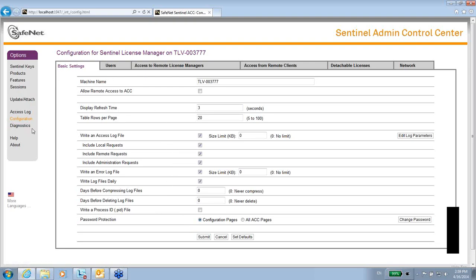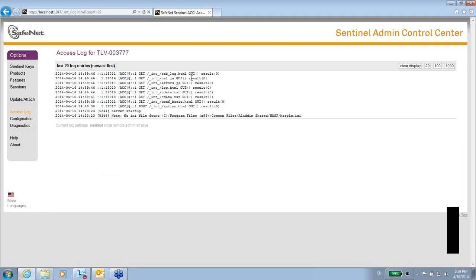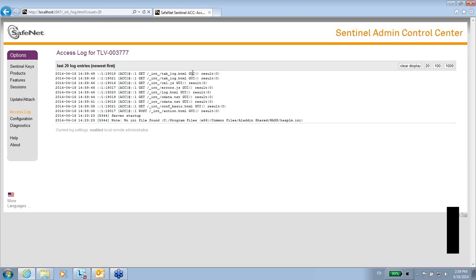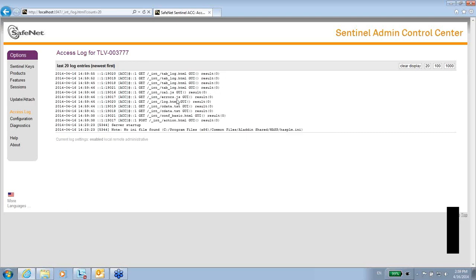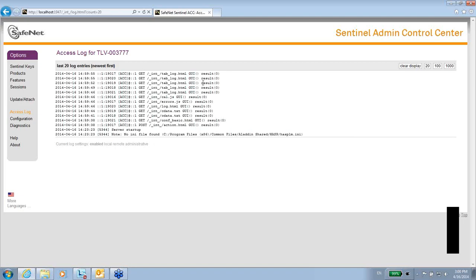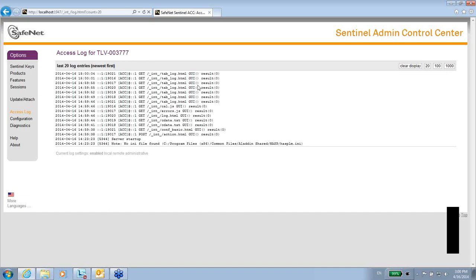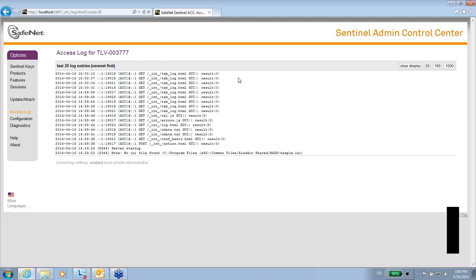So if I go now to the access log, I can see that every three seconds or so, it gets new information about what's going on. These are things that are going on behind. Most of them are not relevant to anyone, unless you want to see exactly what's going on. But if I have a communication with the key, you will also see here, but this will be shown in another video. Thank you for watching.